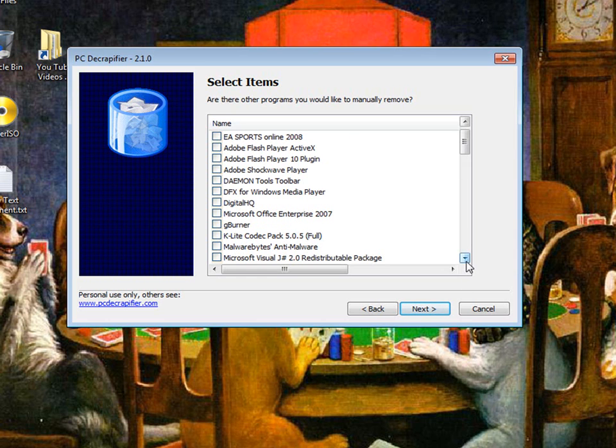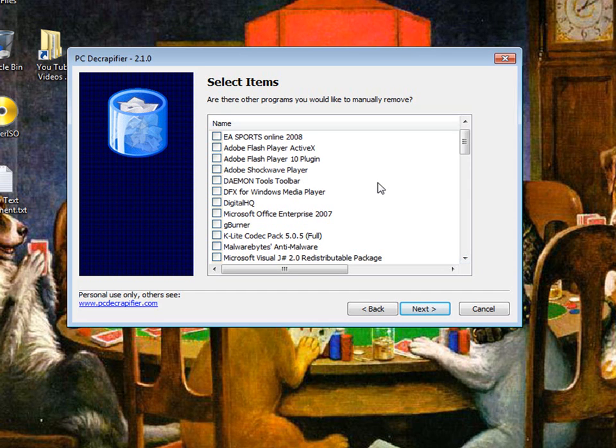You scroll through here and you find out what you don't want. Now if you just bought it and brought it home out of the box the odds are you can check just about everything, because it probably all is either trial, shareware, freeware or crap.